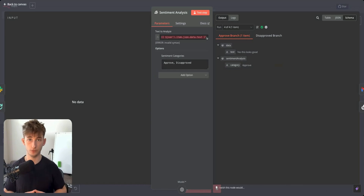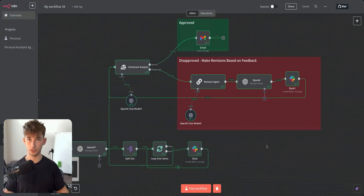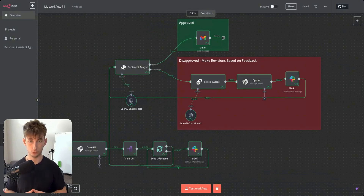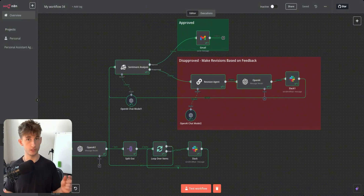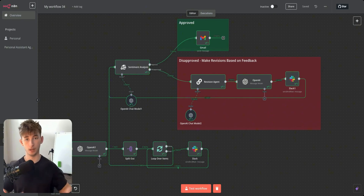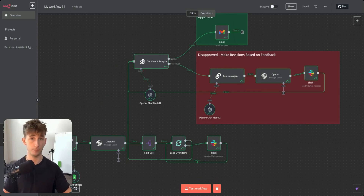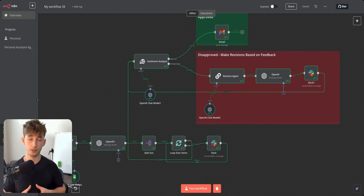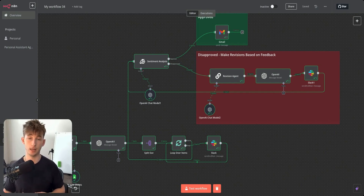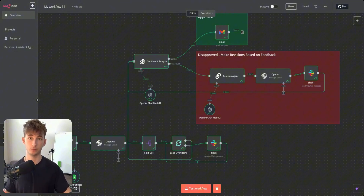You can get this template for free from my school community. Overall, human-in-the-loop is a very functional and useful tool for waiting for approval, revision suggestions, or any process where someone needs to oversee something — like sending a high-priority email. Thanks for watching — like and subscribe, and I'll see you in the next video.